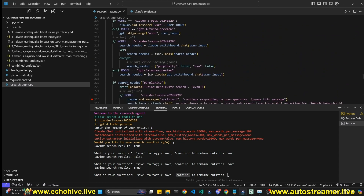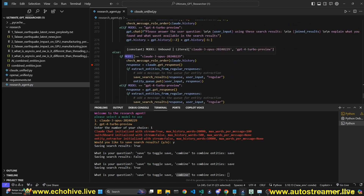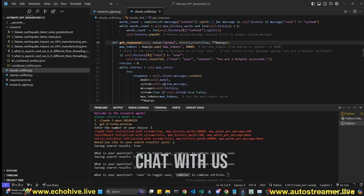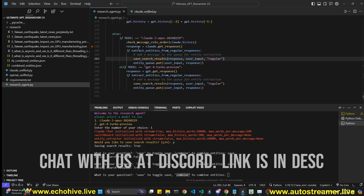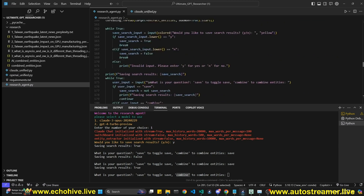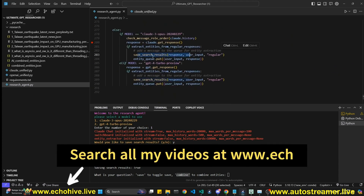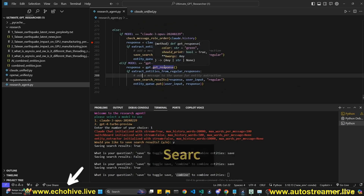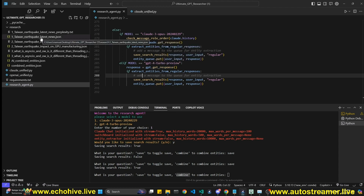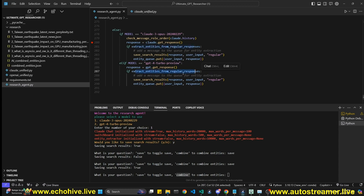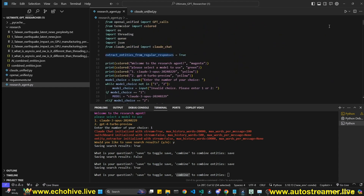Otherwise, if we are out of the search if/elif statement, that means we're not performing search and the model responds regularly. We check message role order for Claude but not GPT. We also have a 'get response' method for more fine-grained control. If 'extract entities from regular responses' is set to true, we put the response into the queue as well. I originally only extracted from web search results, but since these models know quite a lot, you may want to extract from raw responses too.